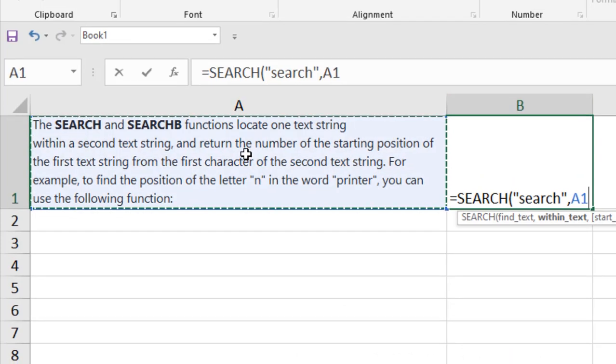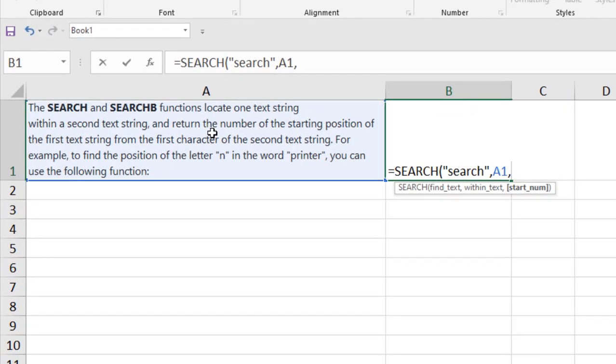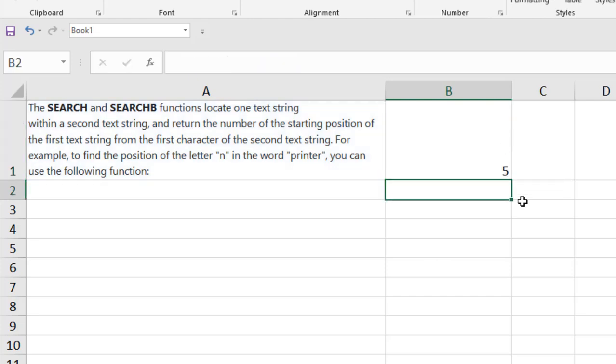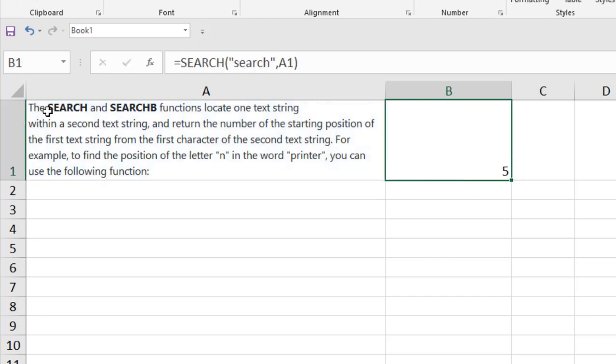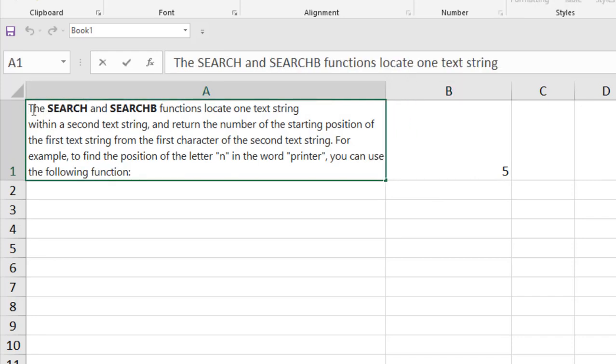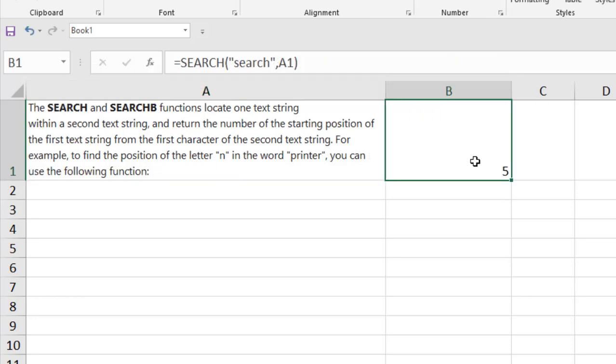Now if I press comma again, it is asking for the starting number. Now it is not a mandatory parameter, so I'm going to leave it now. So close parenthesis, and if I press enter, you can see it shows five because the word search first appeared in the fifth character. You can see if you count here: three, and one space four, and then the word search started from the fifth character.